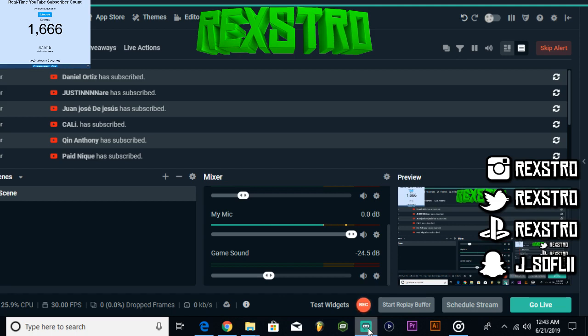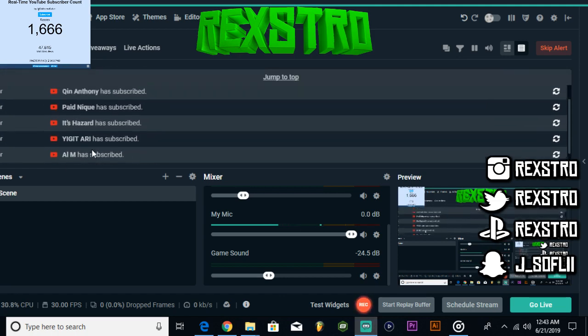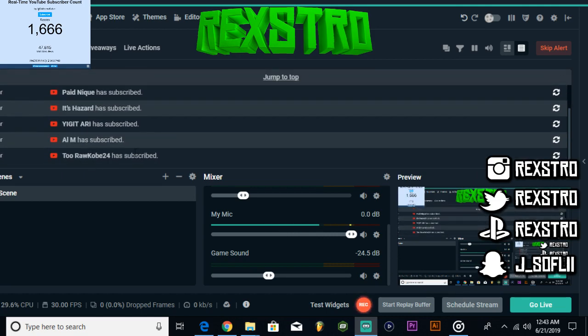I appreciate everybody that tuned into the stream. Shout out to all these people right here that subscribed. These are the people that popped up and stuff.